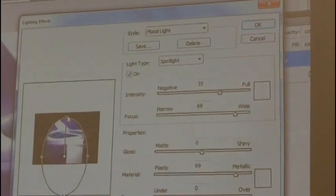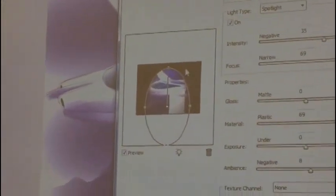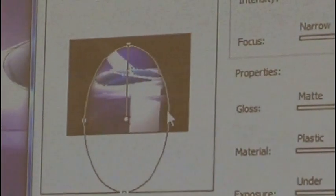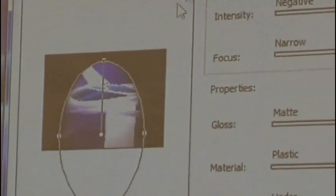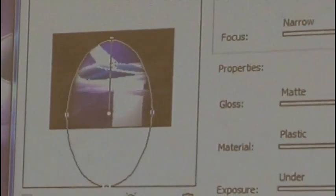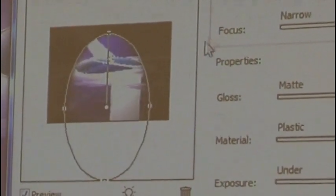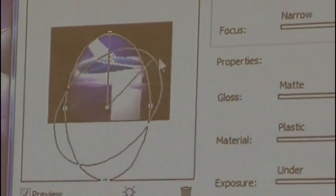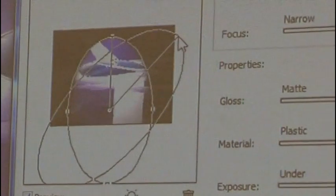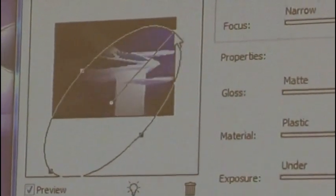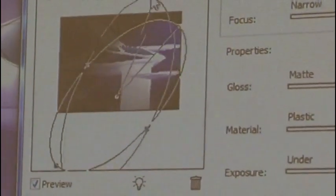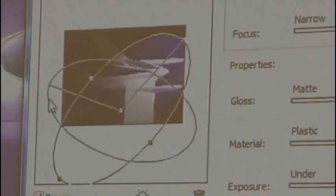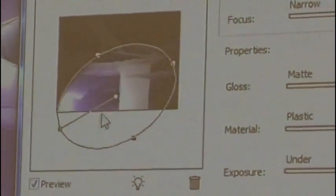And then with this tool here, I can control where the light is coming from. So you see how I can change the light direction and the floodlight is a soft light.